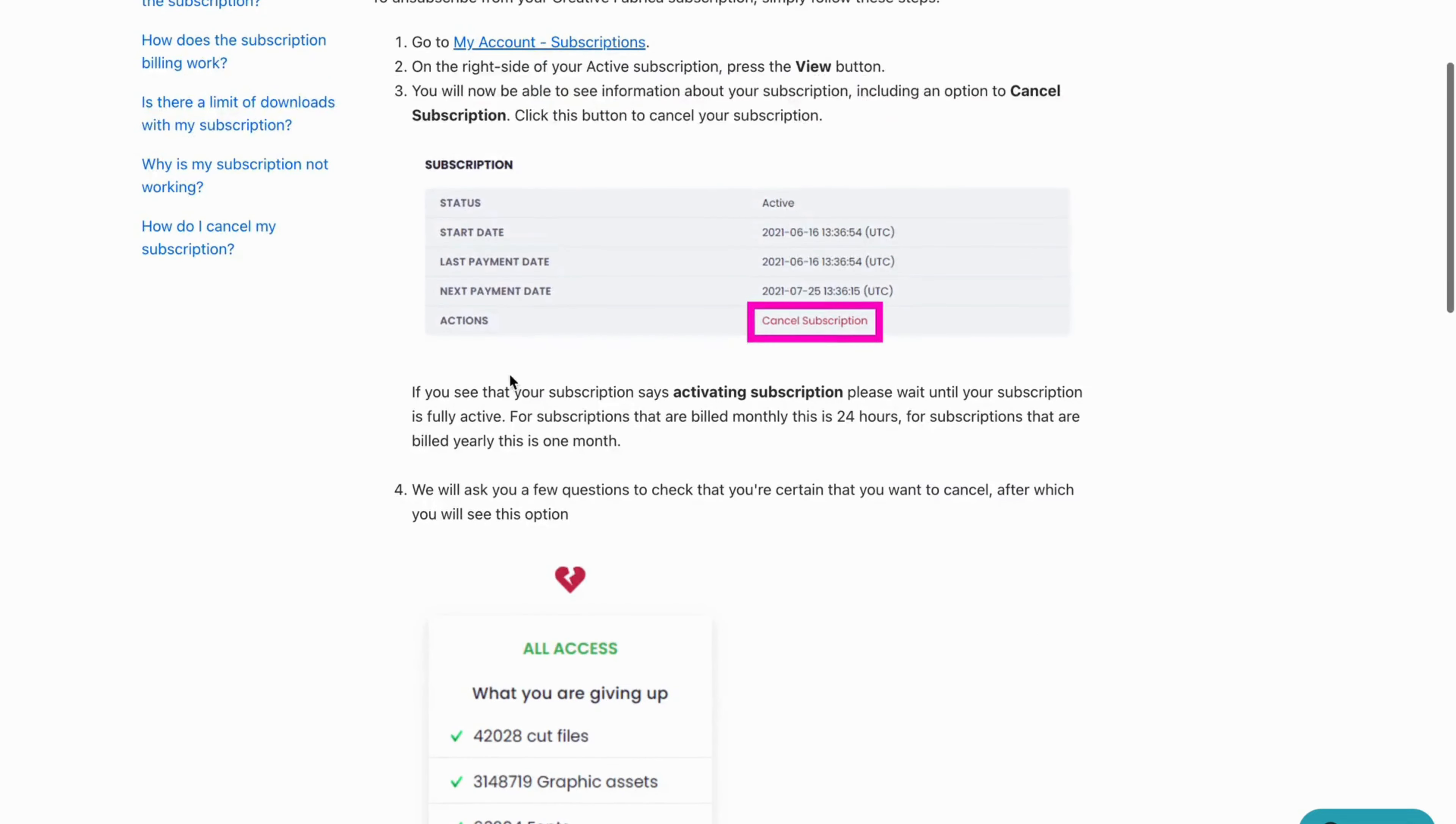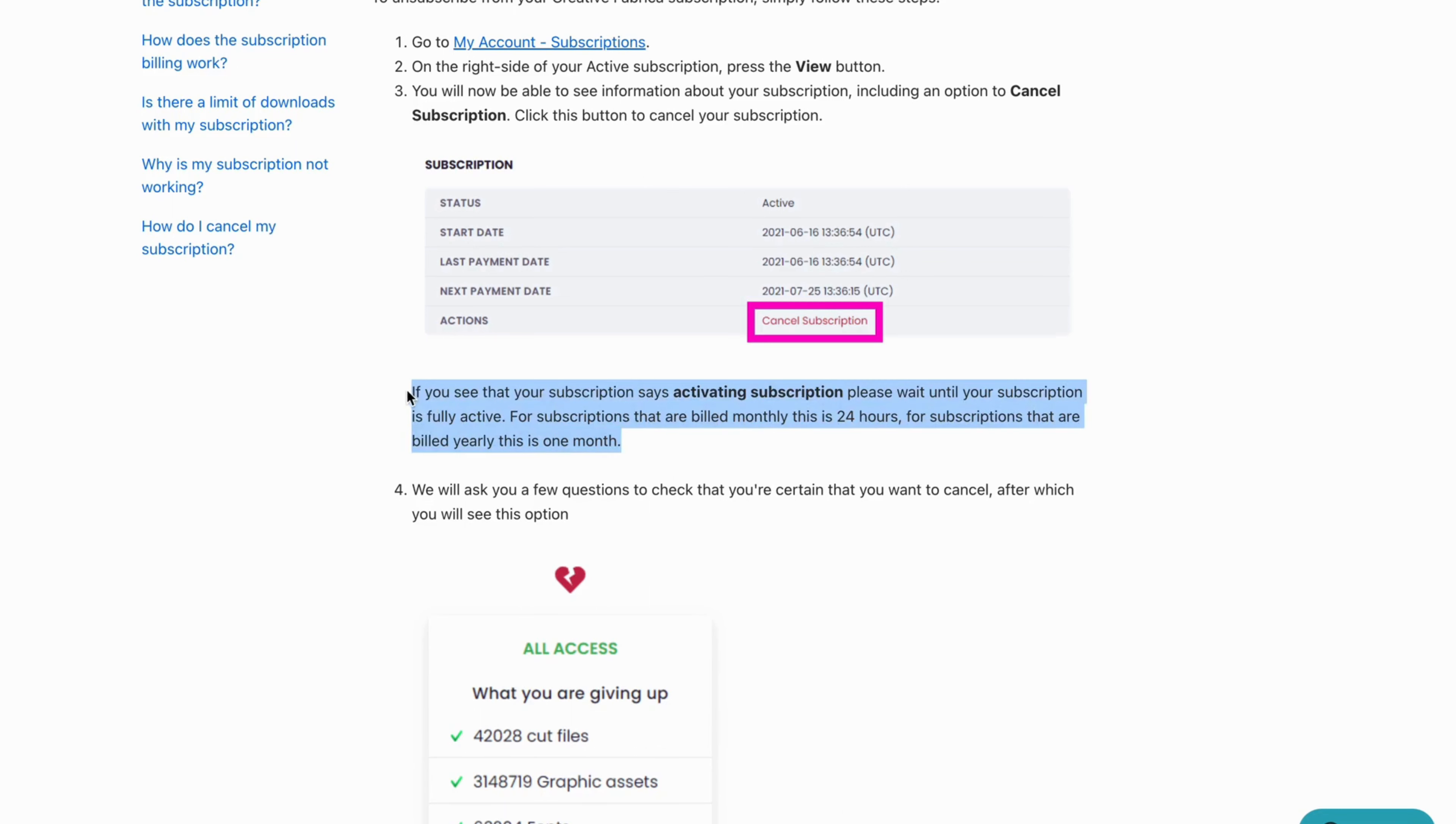If you see that your subscription says activating subscription please wait until your subscription is fully active. For subscriptions that are billed monthly this is 24 hours. For subscriptions that are billed yearly this is one month.